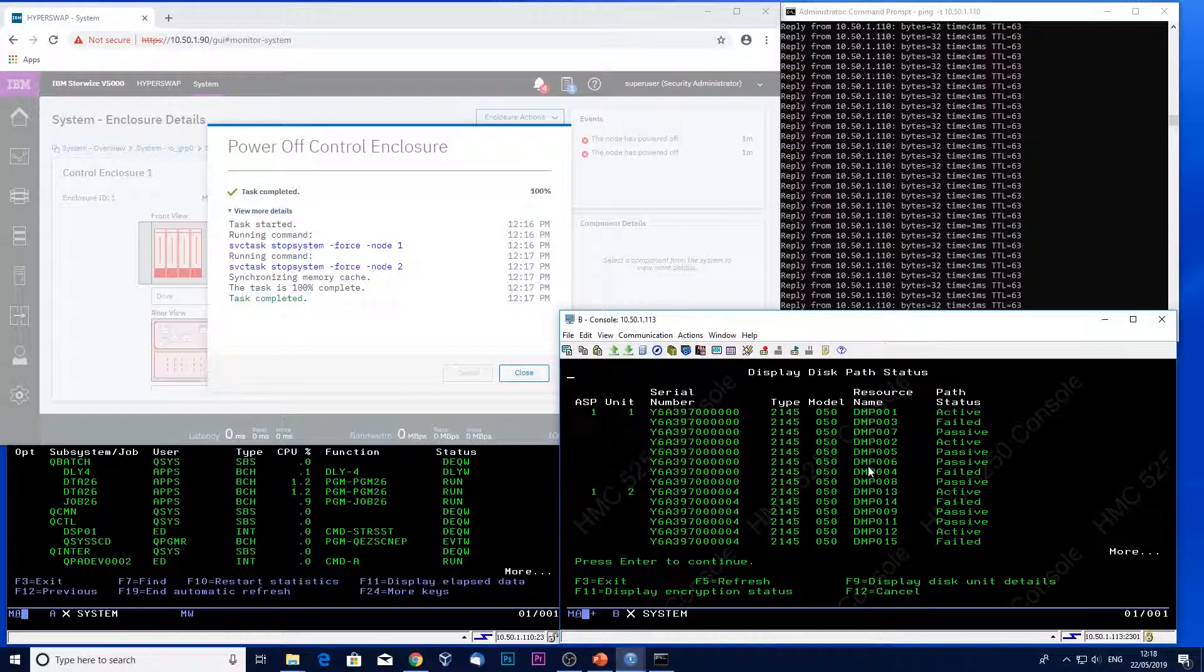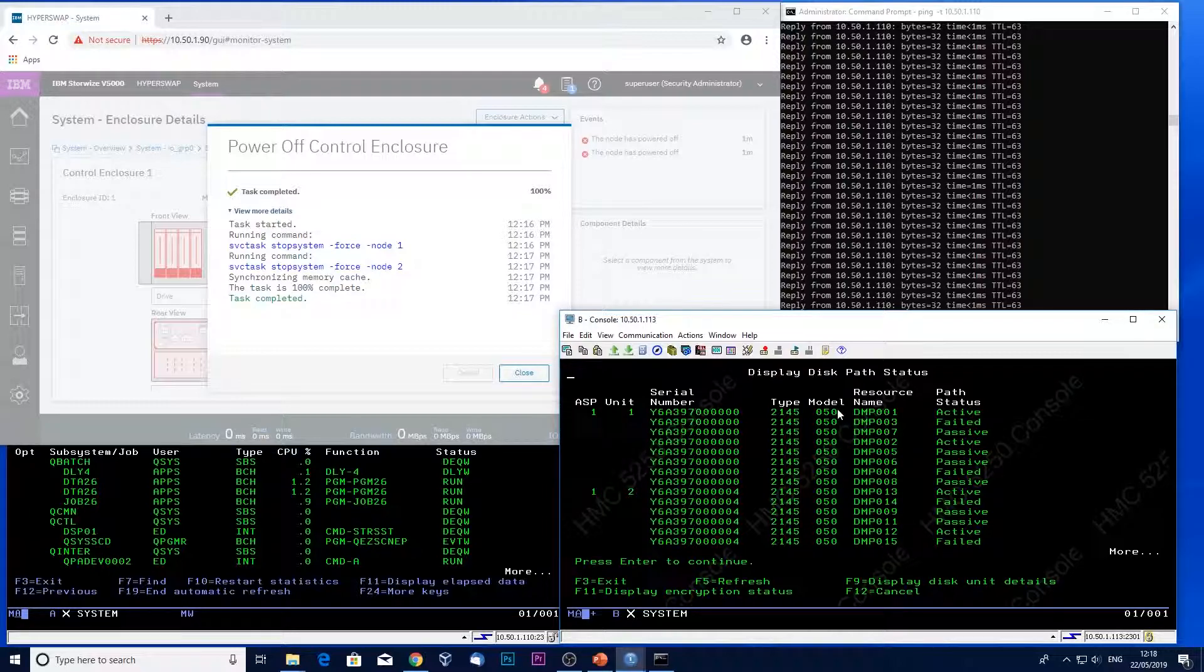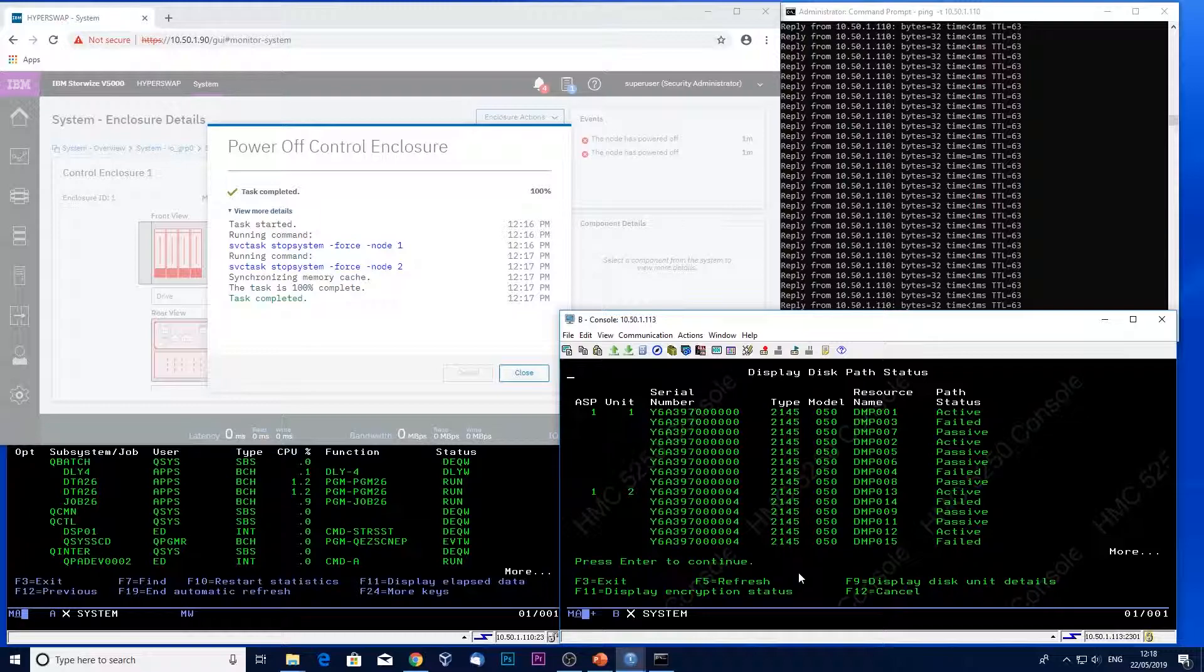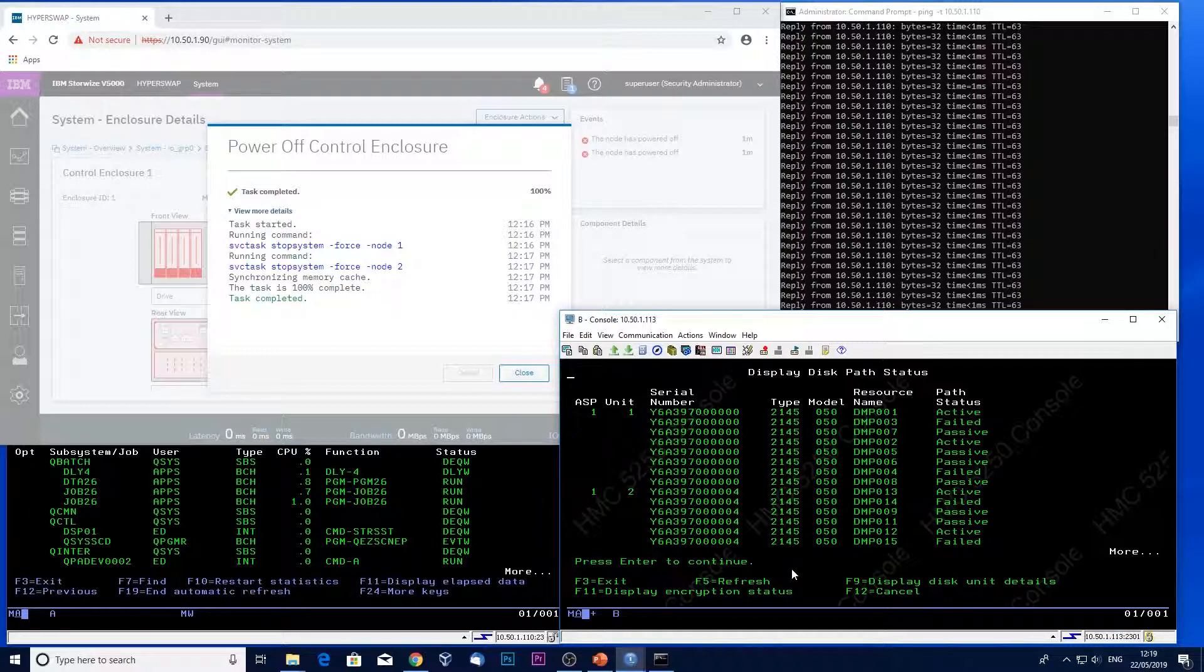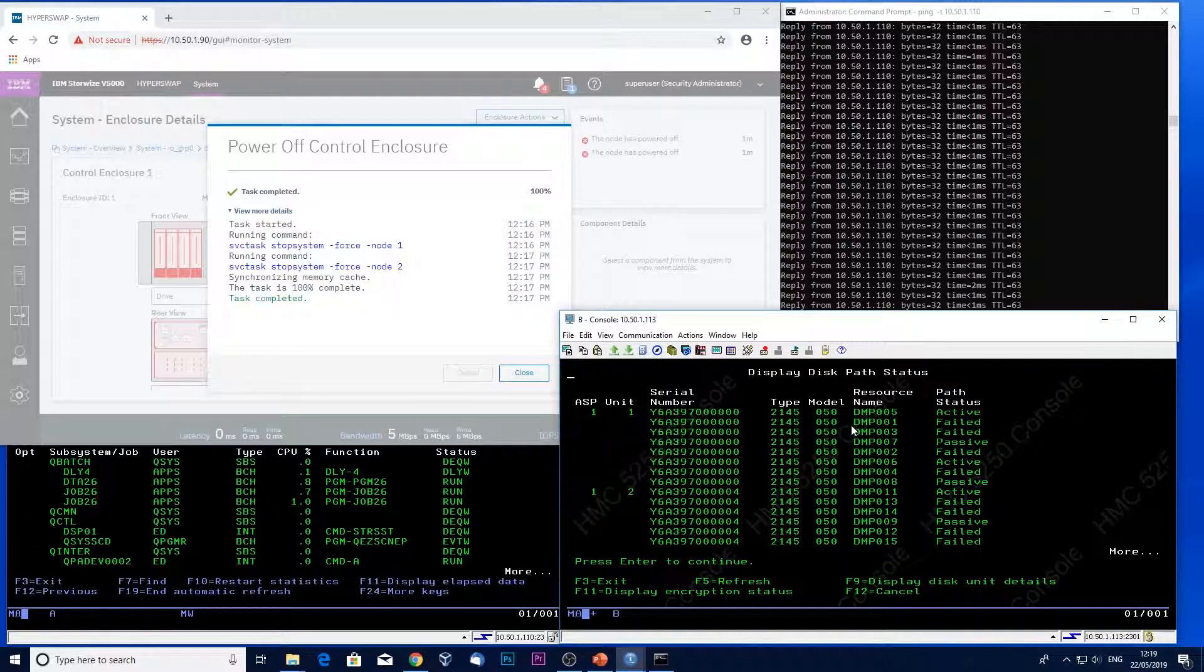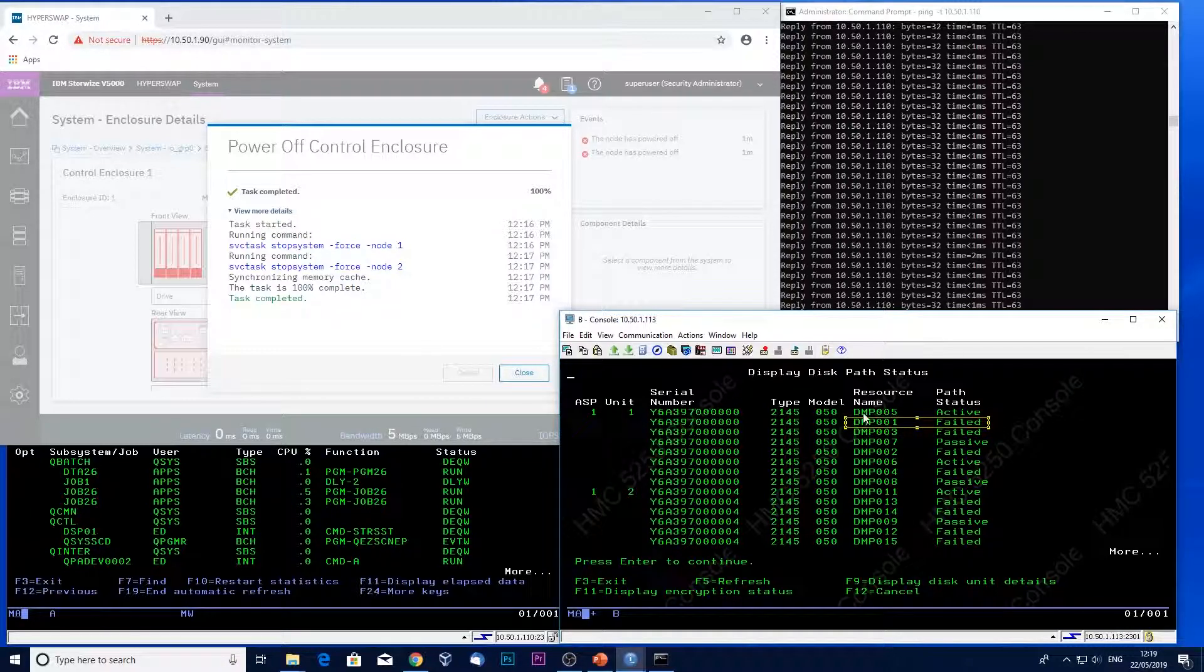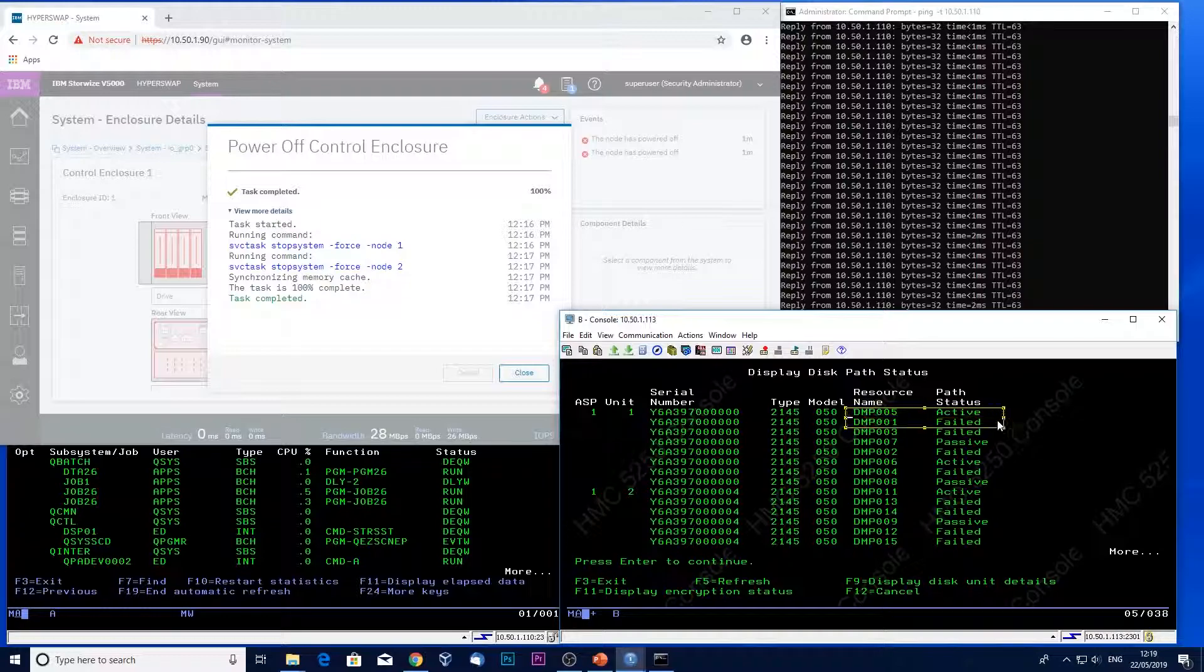And we'll see those failing over to the two new paths. So the system is still active, and my paths are failing over as we speak. And here we see our original path that was active has now failed, and I have two new active paths.